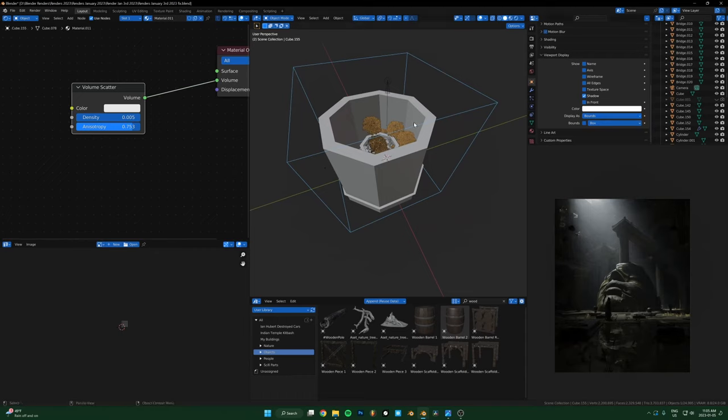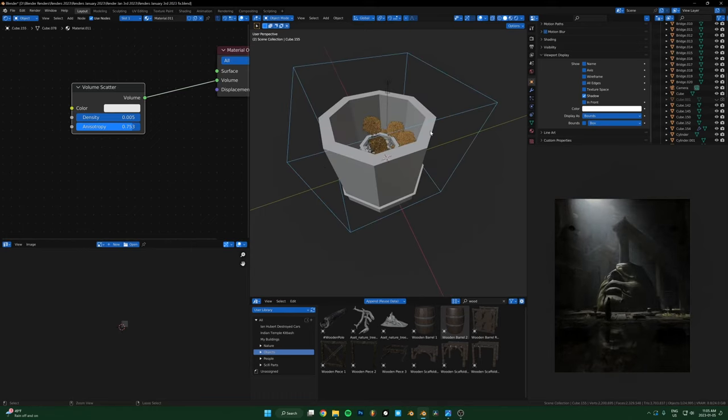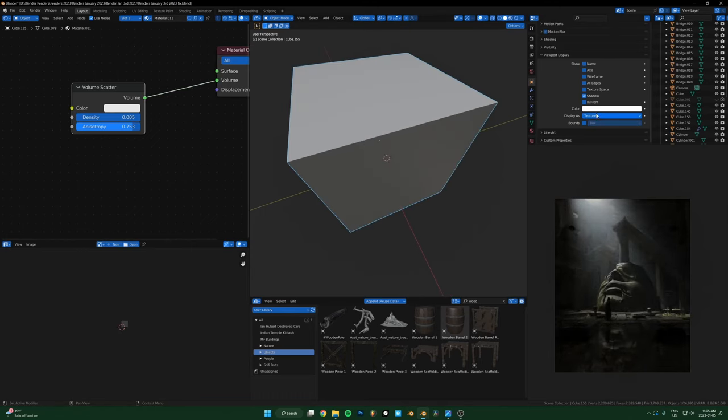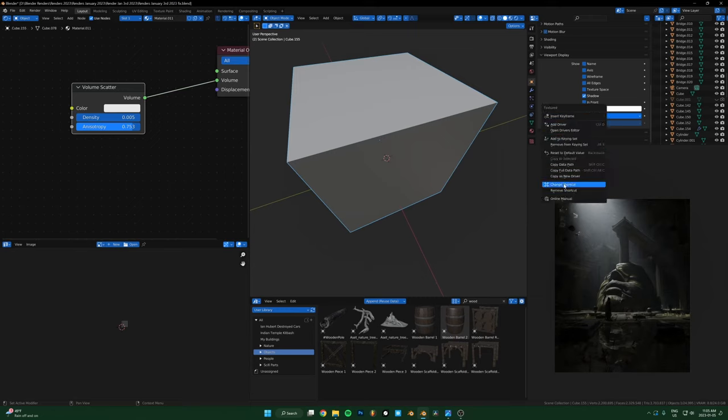So if you want to do that faster and you want to assign a shortcut to this, which is what I did here, if you just right-click this where it says display as textured, just right-click that and then for me it says change shortcut, but for you it'll say assign shortcut if you don't already have one.